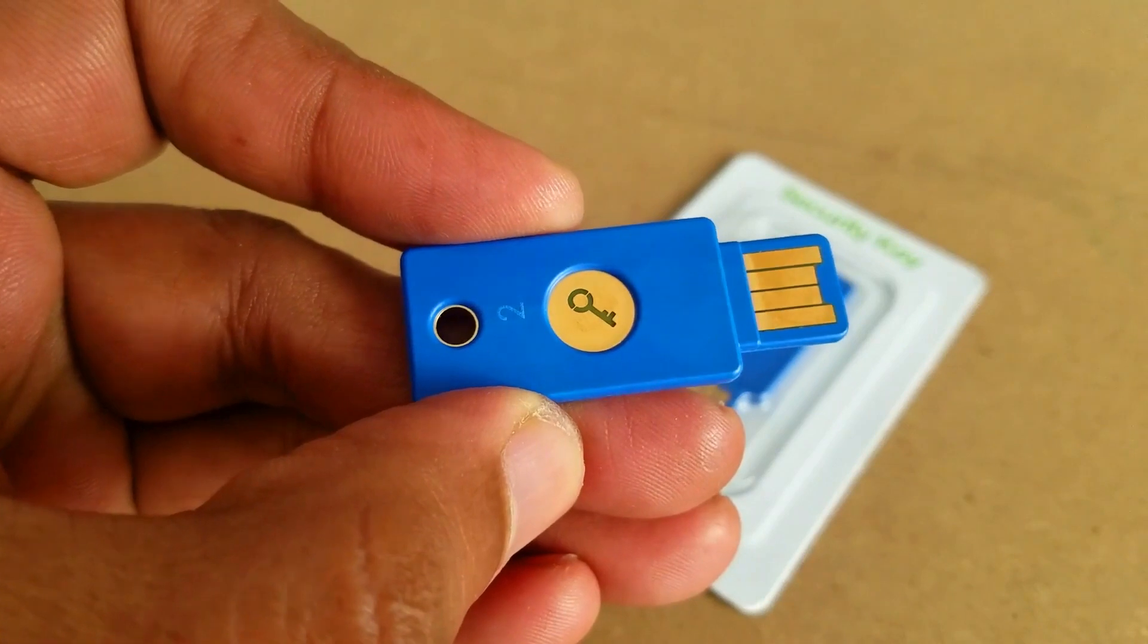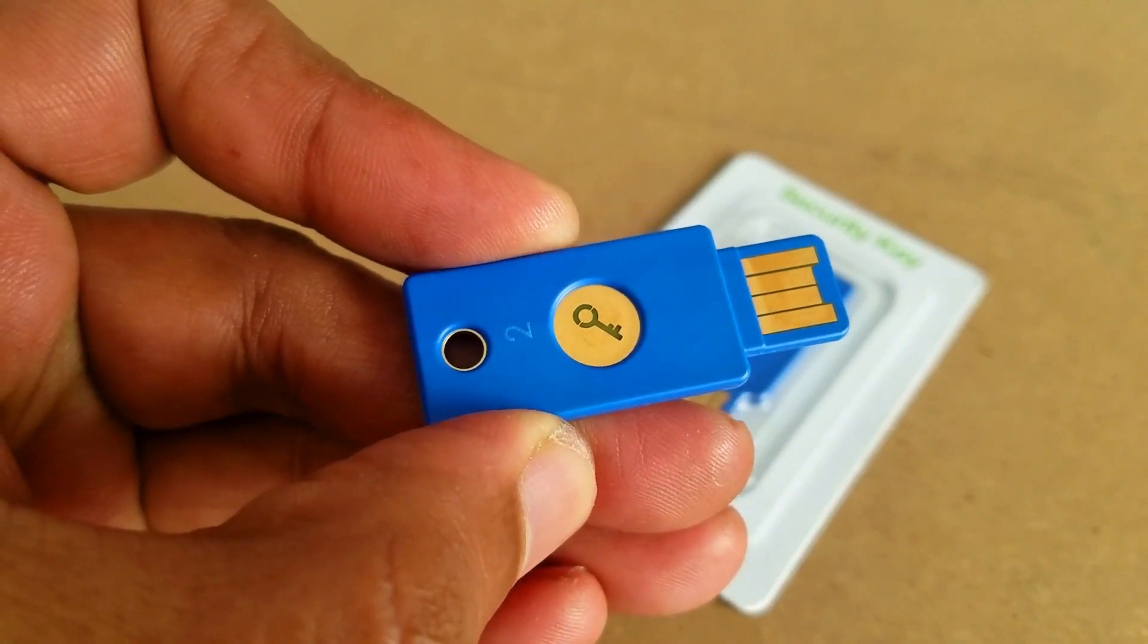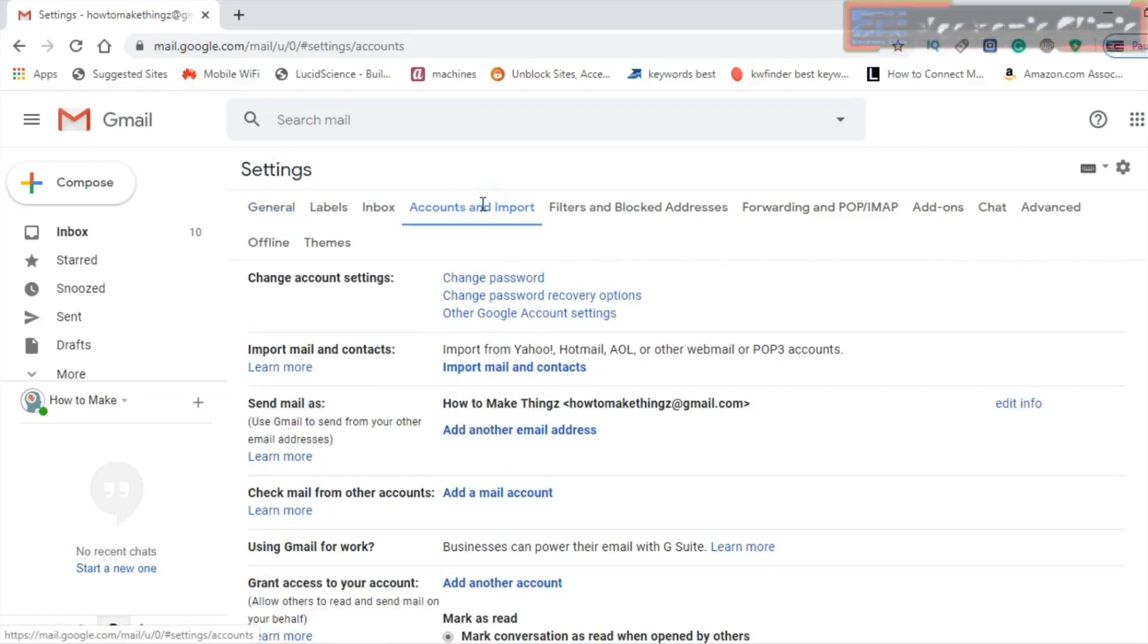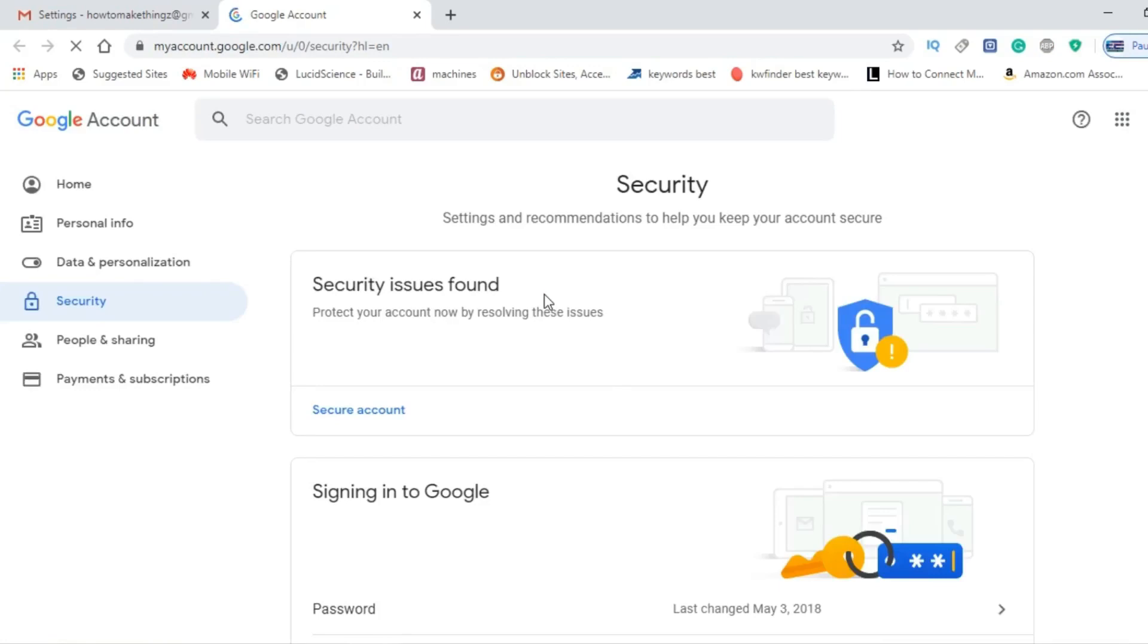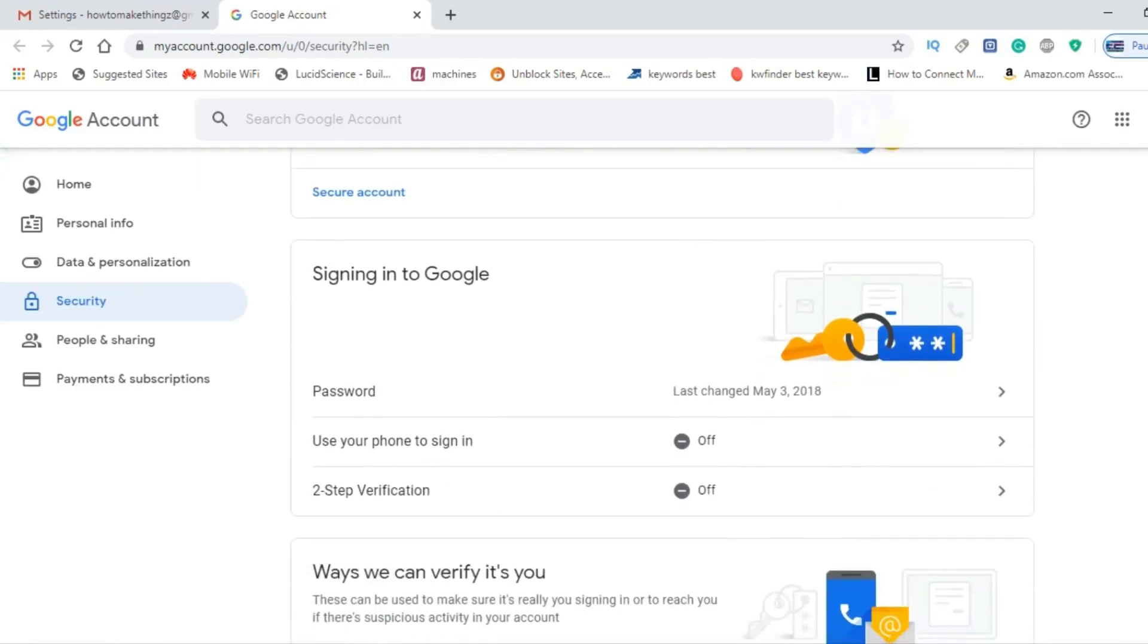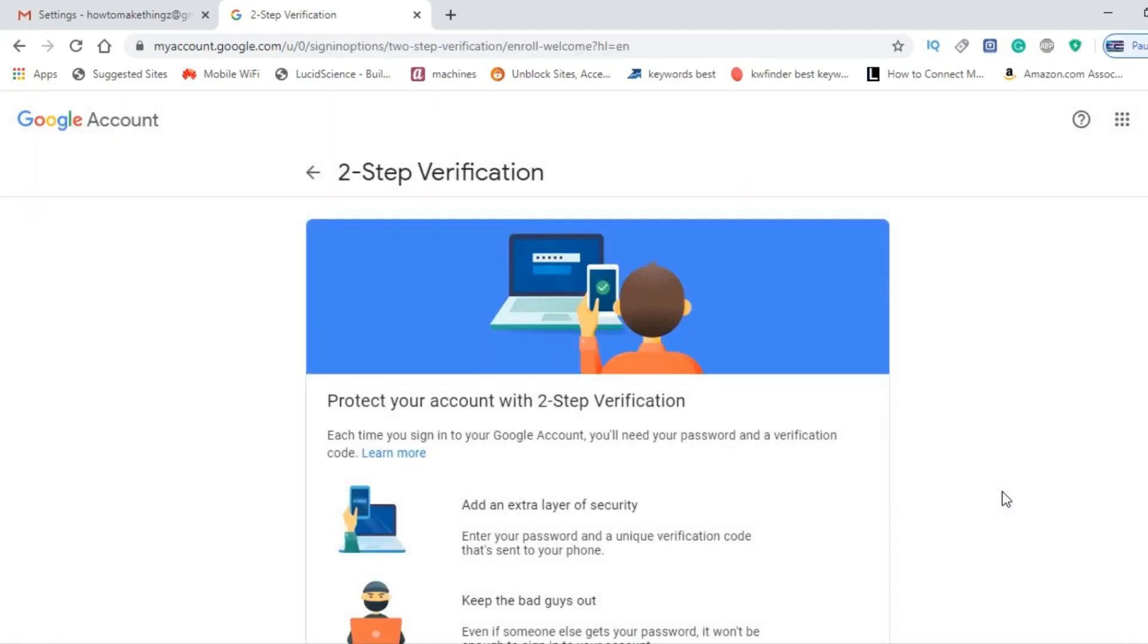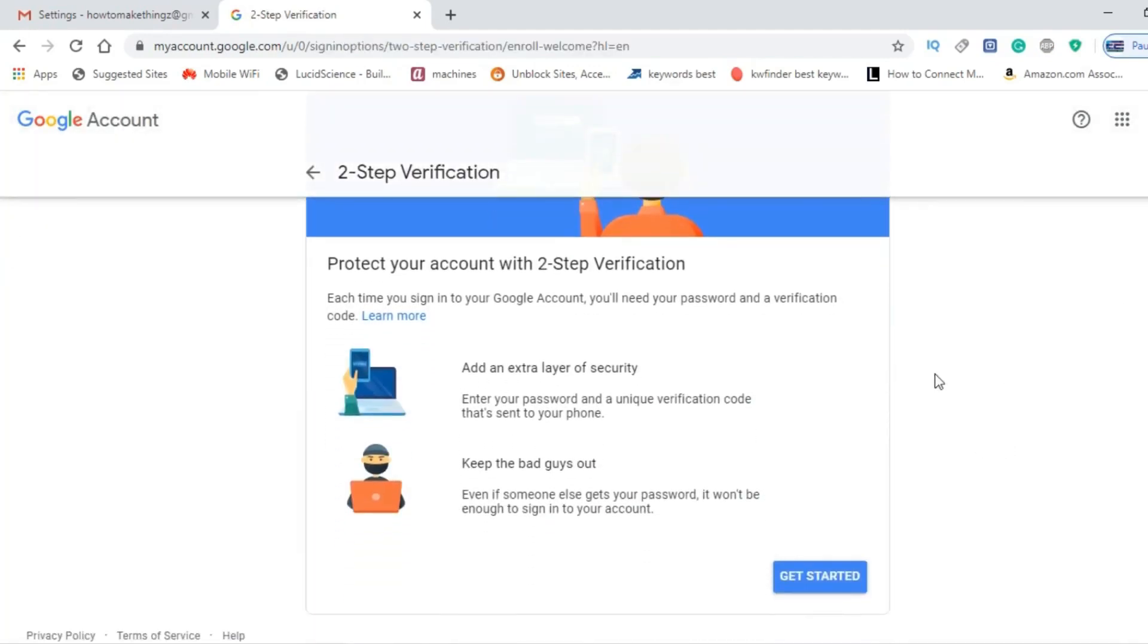Registering a YubiKey is very simple. While your Gmail account is opened, click on Accounts and Import. In the Change Account Settings, click on Change Password Recovery Options. Scroll down and click on the Two-Step Verification. Scroll down and click on the Get Started button.